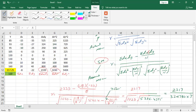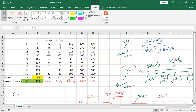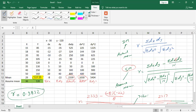So r equals 0.9832, which is the Karl Pearson coefficient of correlation using the shortcut method. We used the shortcut method because the mean of the Y series is 117.25, which is a decimal and not an integer. If the mean had been an integer, we would have used the direct method instead.